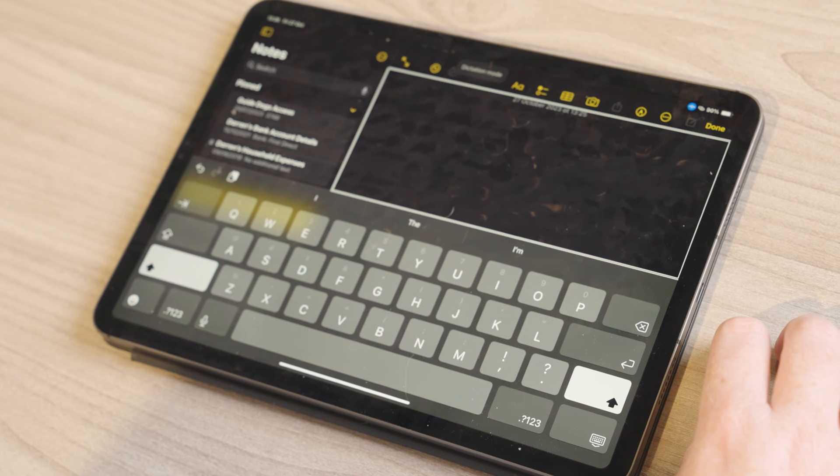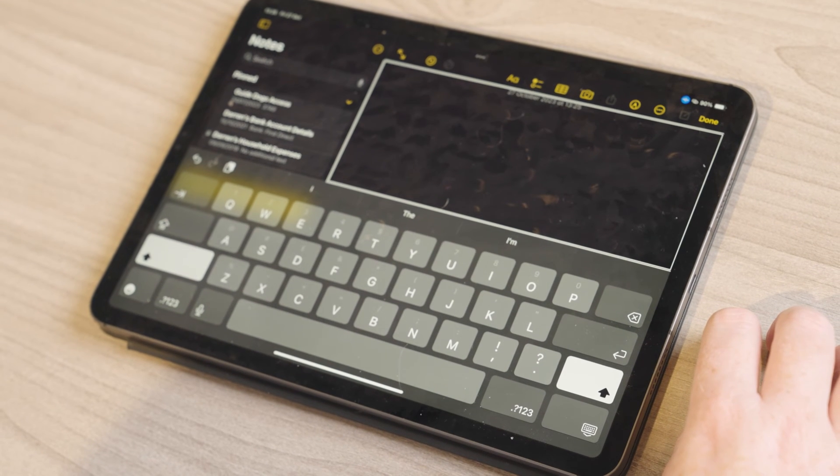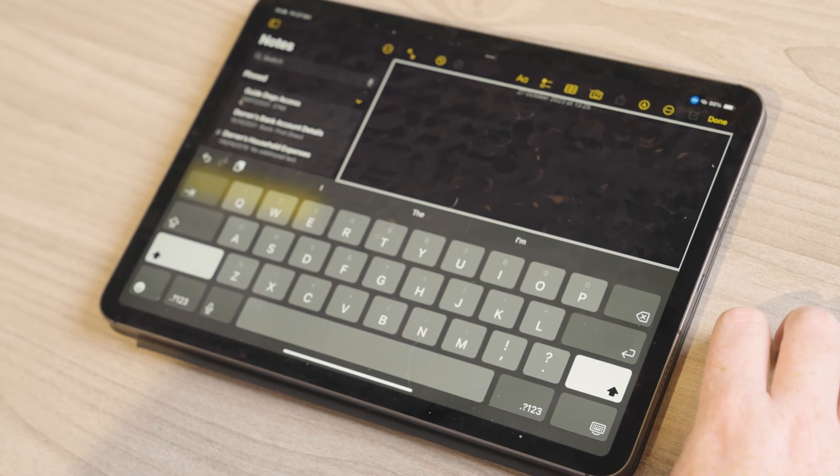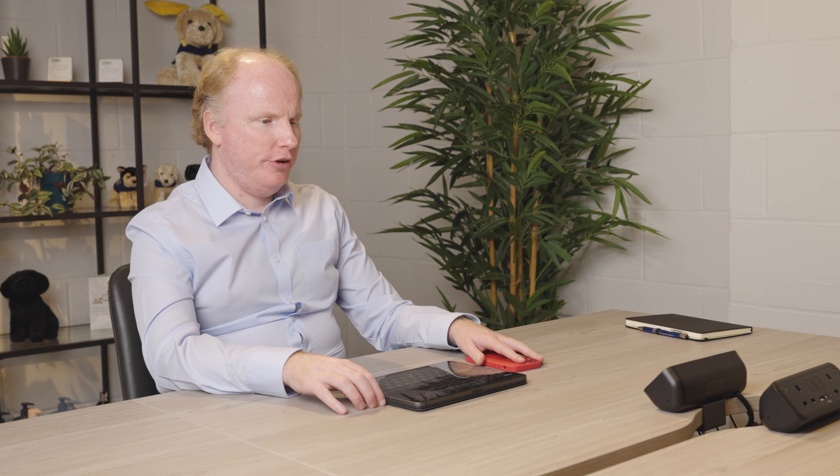You can now create and edit text on your phone or iPad just by using your voice.